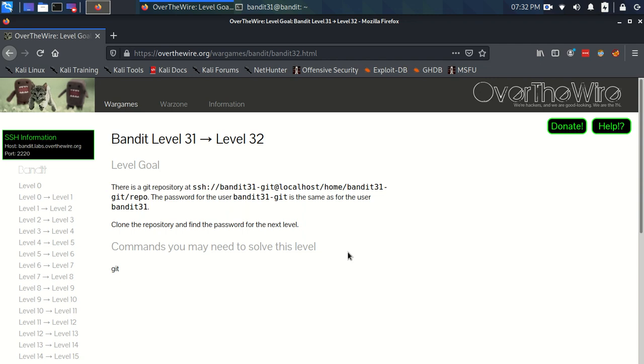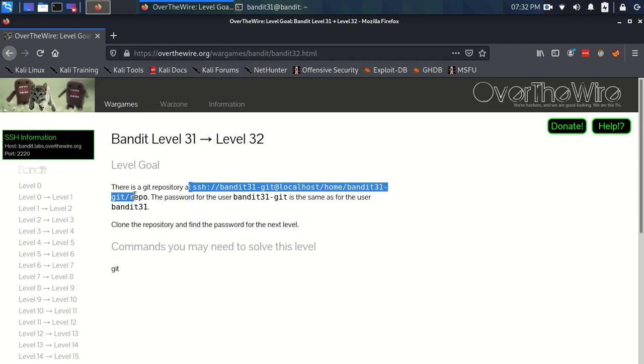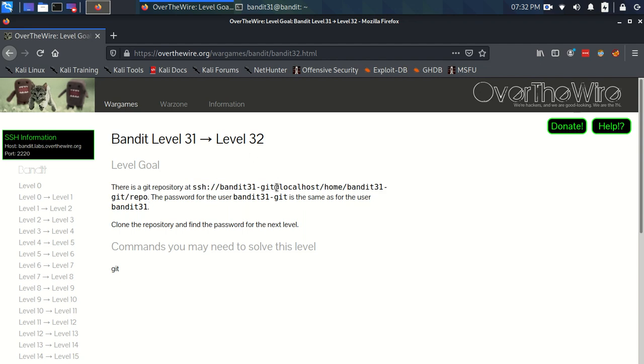Time for bandit level 31 to level 32. Level goal: there is a git repository at this SSH URL. The password for the user bandit31-git is the same as for the user bandit31. Clone the repository and find the password for the next level.